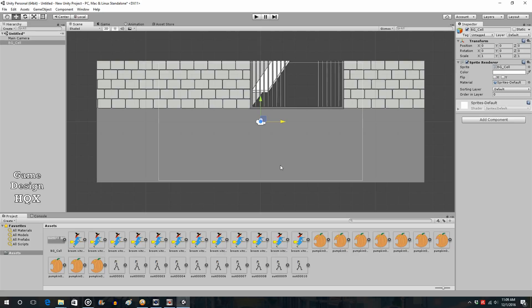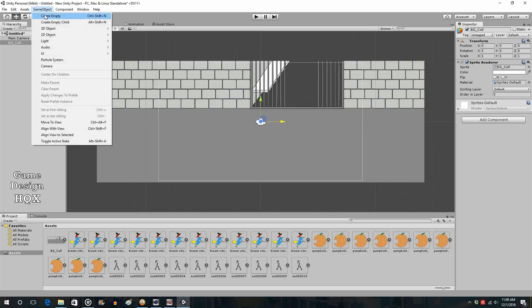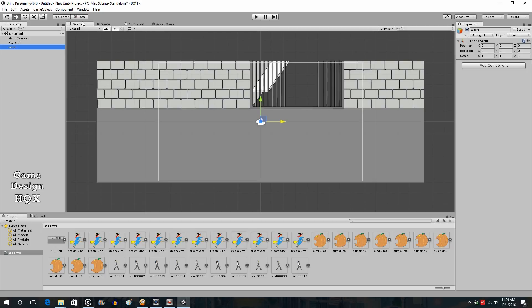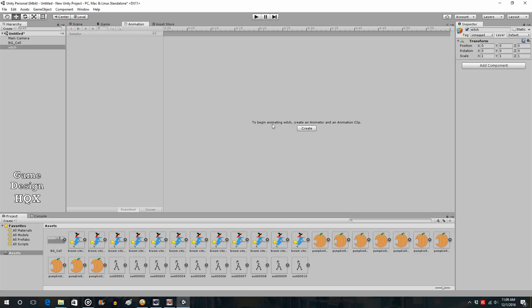So we have a background. That easy. So let's start making some characters. So how do we create an animated character? Well, you can go up to game object, you can go to create empty. Let's call this one witch. So we want to click on witch. If you don't have all these tabs up here, you can just right click and choose add tab. So I'm going to click on animation. And you get this notice. To begin animating witch, because that's what's selected, create an animator and animate a clip.